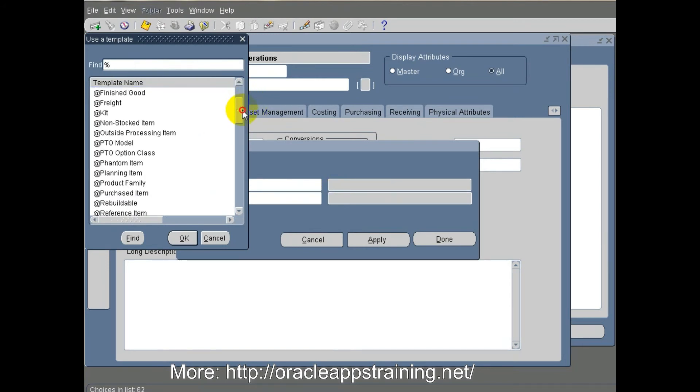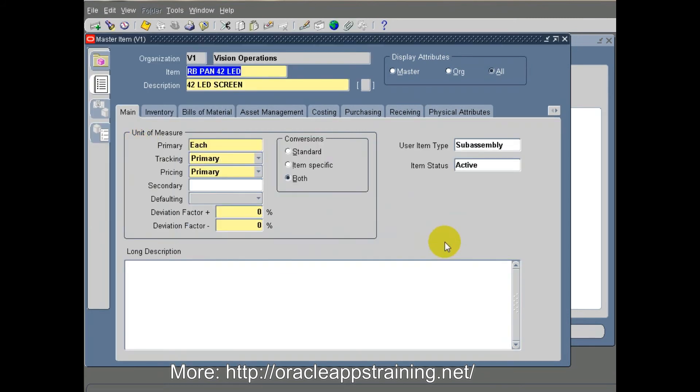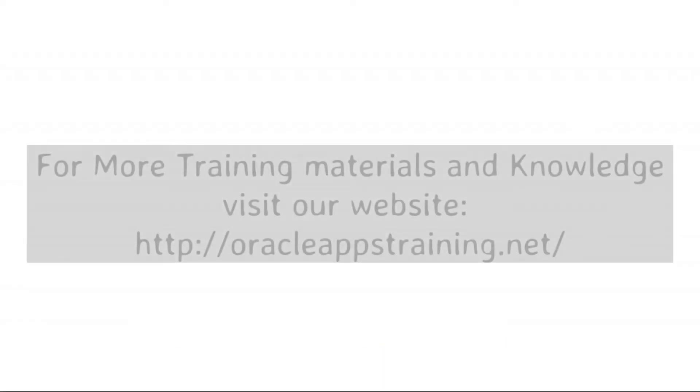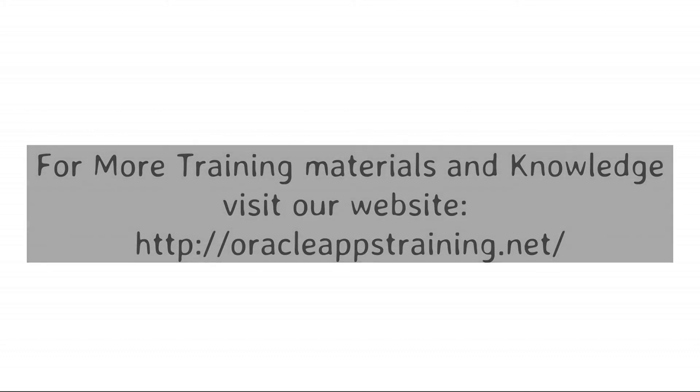This template sets more than 200 attributes for different modules. Now the item is created in the master organization and is ready for assignment to child organizations. Thank you.